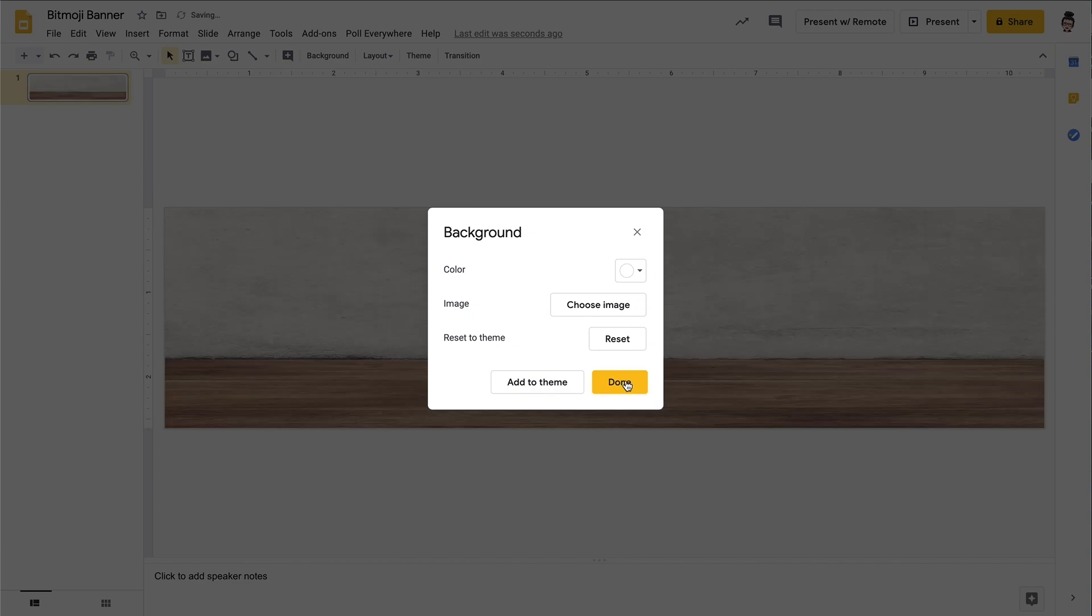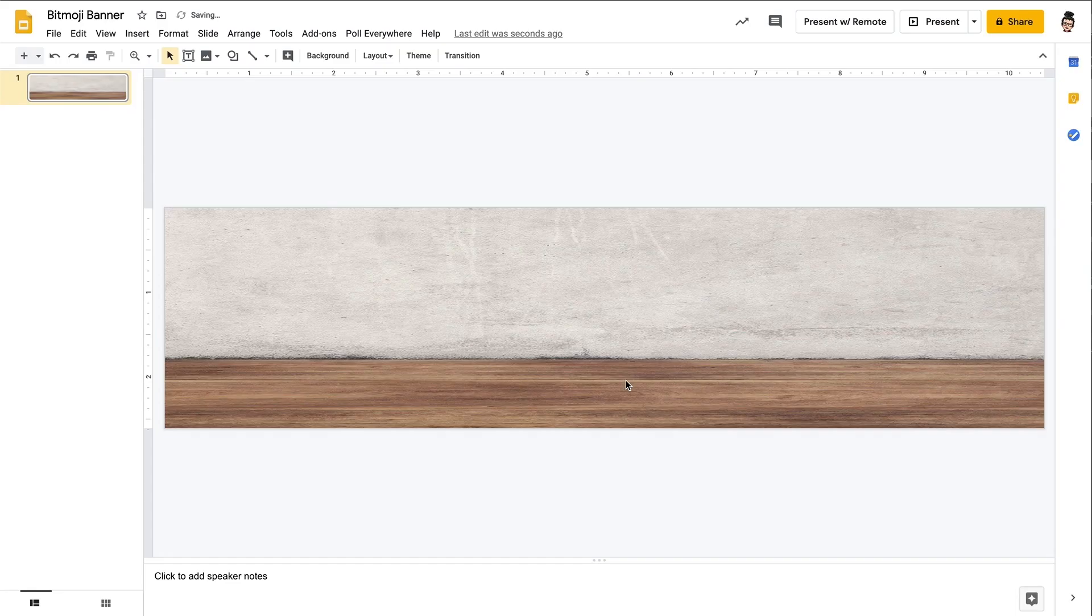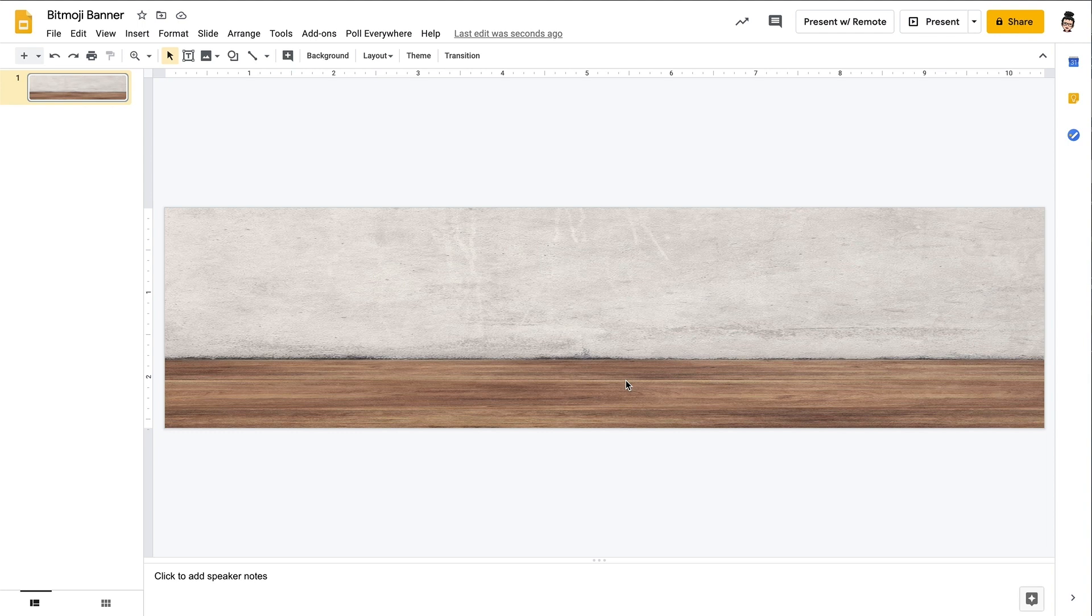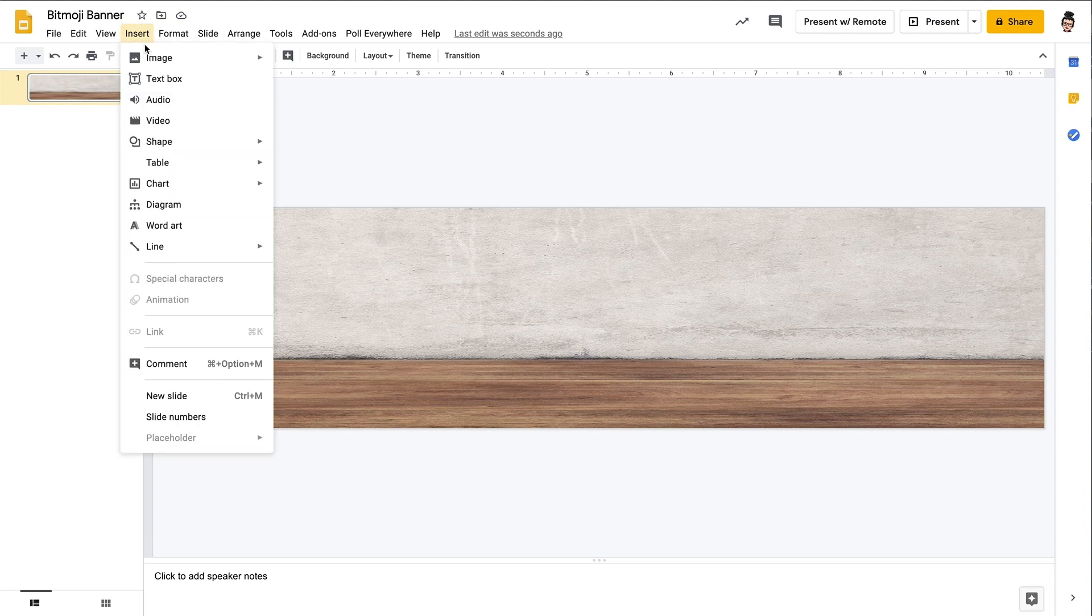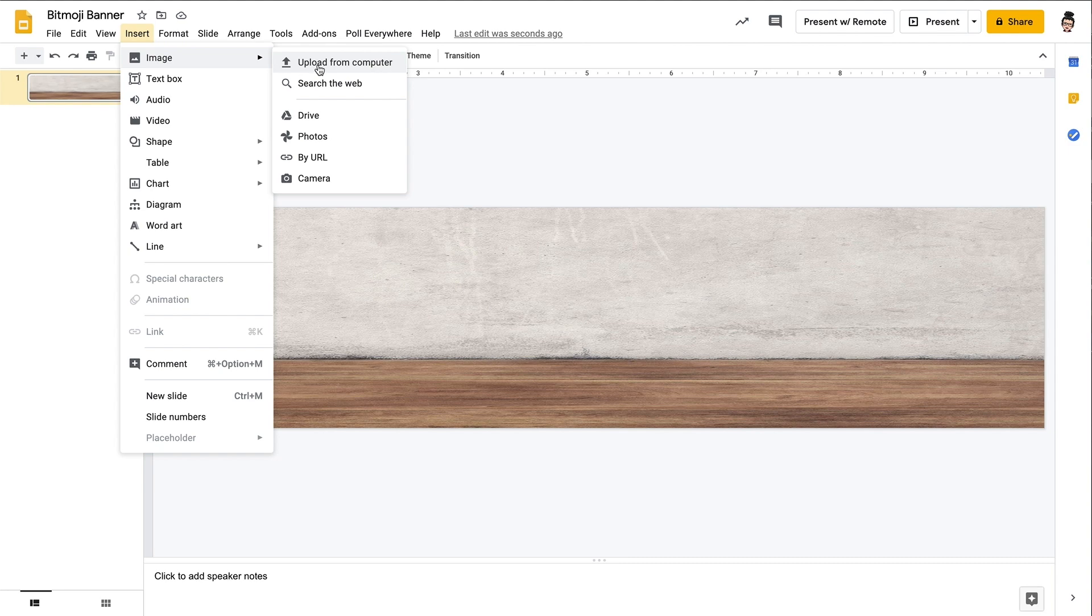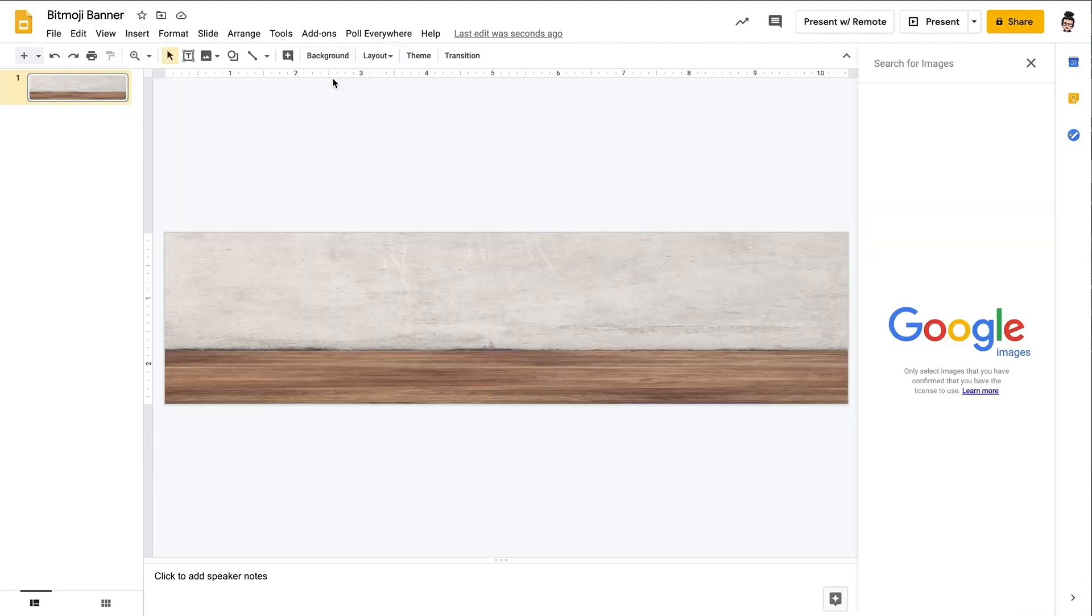Now that we have a nice background for our room, a floor and a wall, it's still a very empty room and so we're going to start furnishing it. And so we're going to do that by inserting some PNG images. And those are images that do not have a background to them. It is a transparent background.